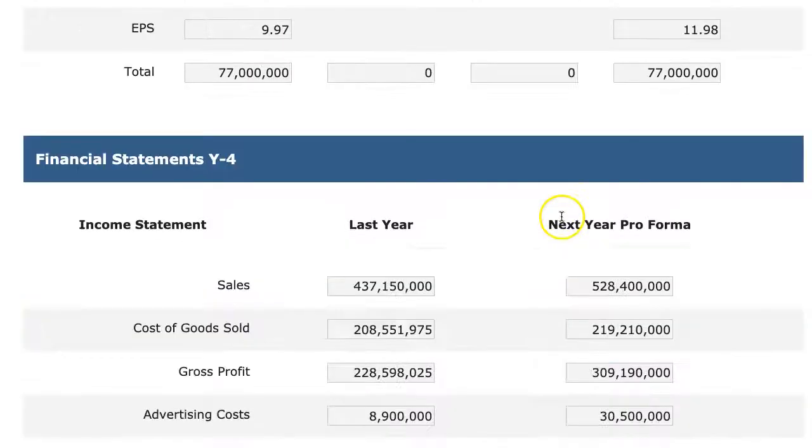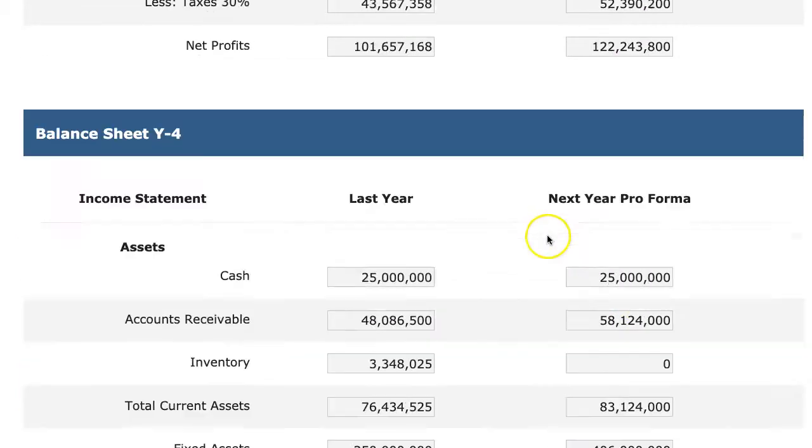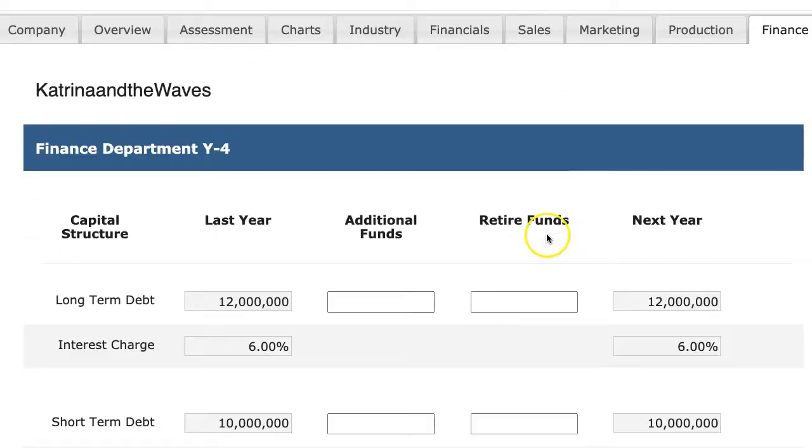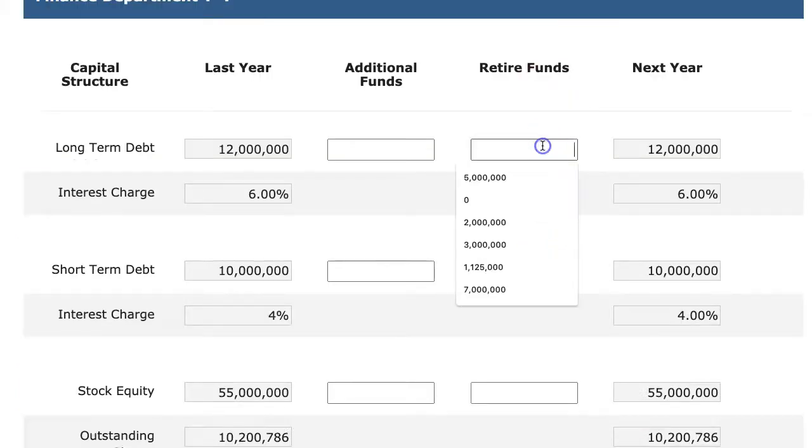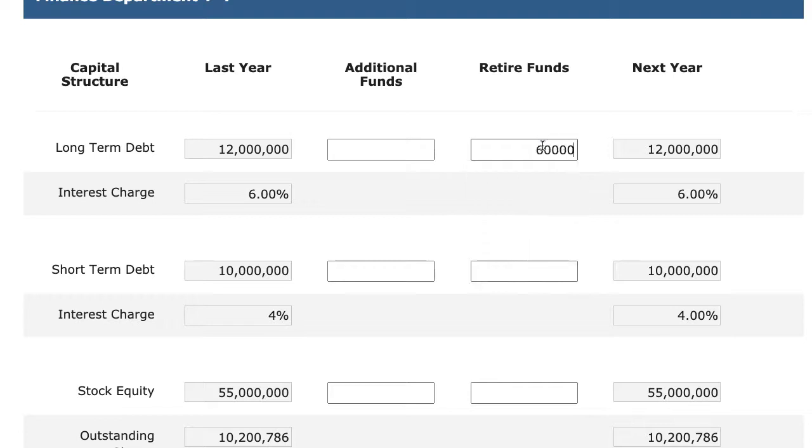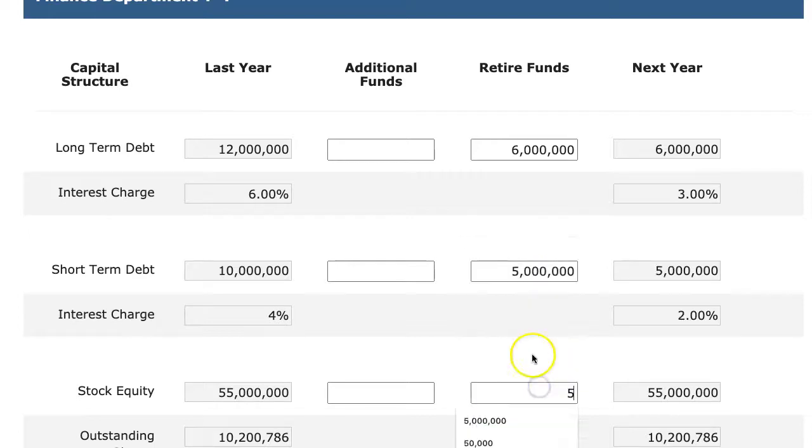Okay, so on the finance page, I still have a nice net profit surplus. So now I can actually start retiring funds. So I'm going to retire some of my debt and buy back some stock.